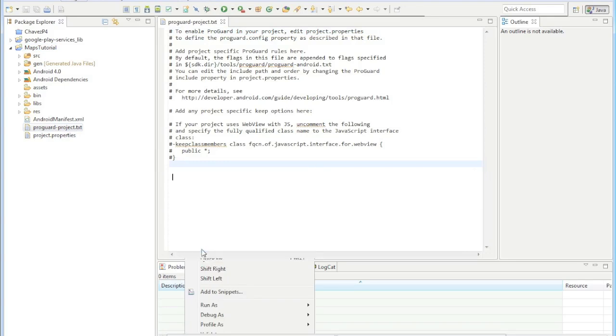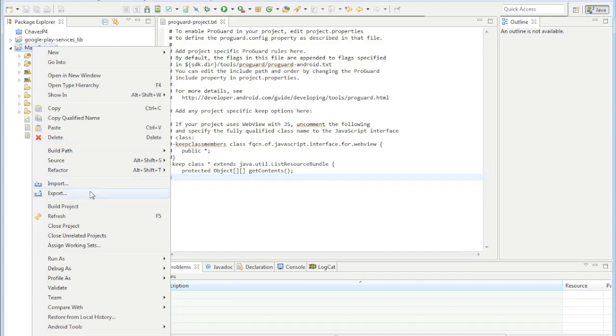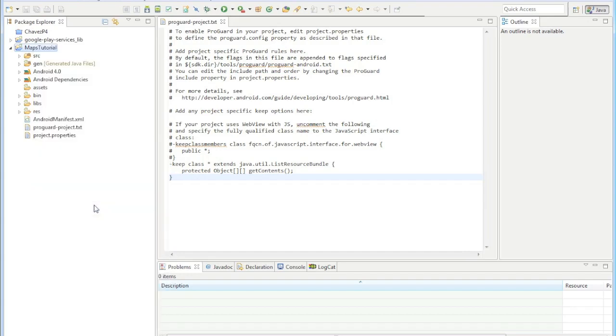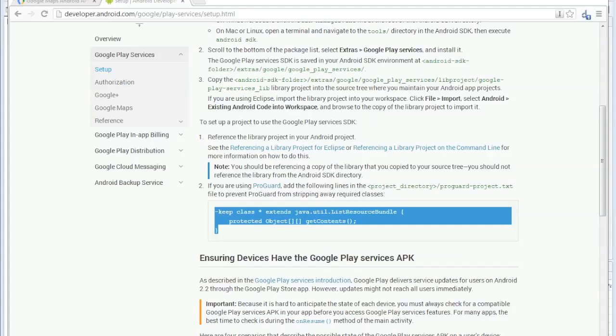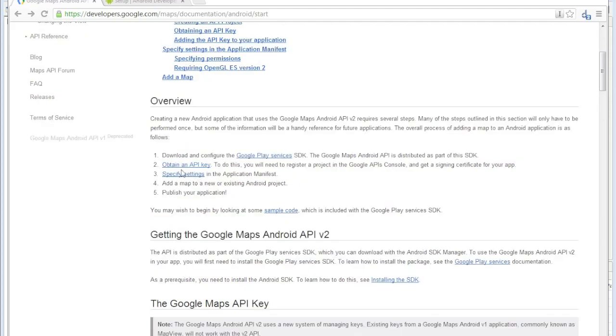Save it and then build it. Next thing we'll do is obtain an API key so I'll see you guys in the next video.